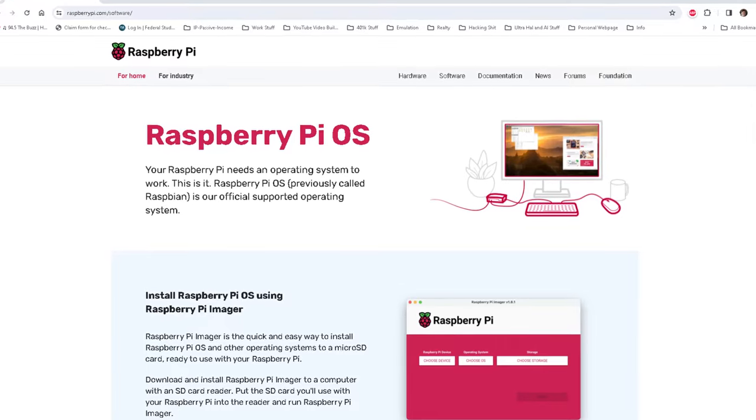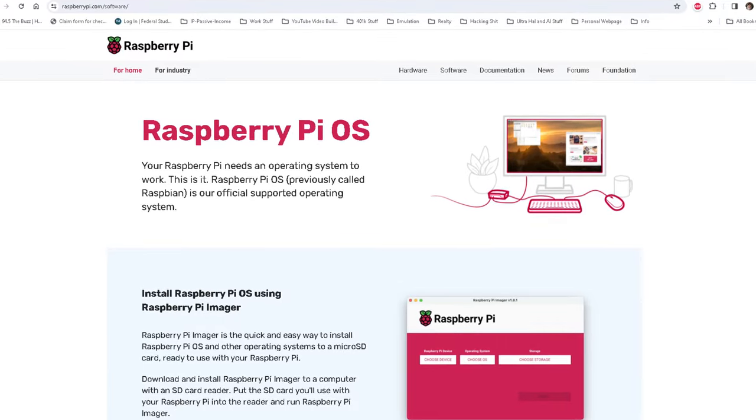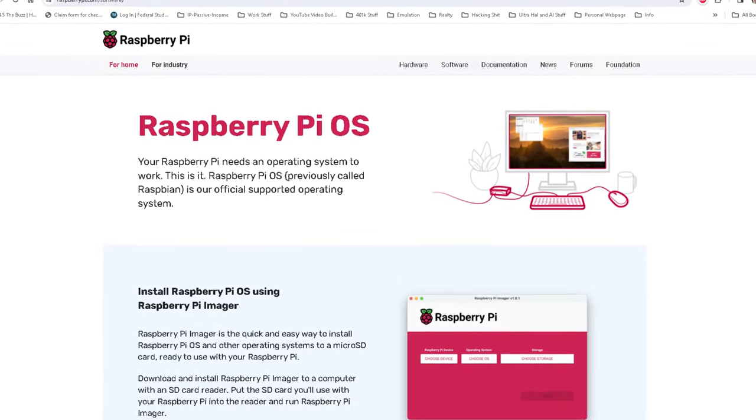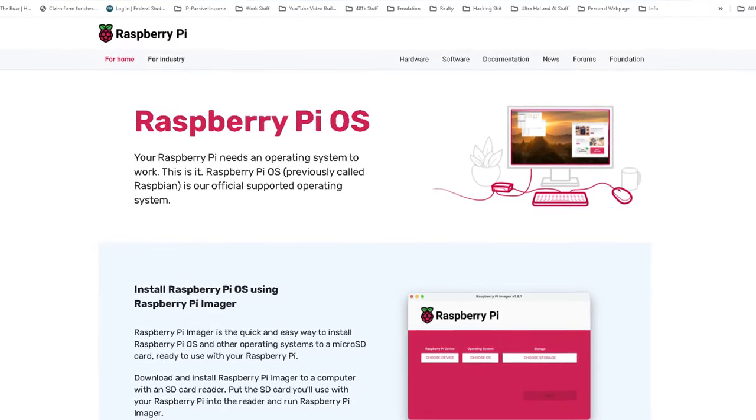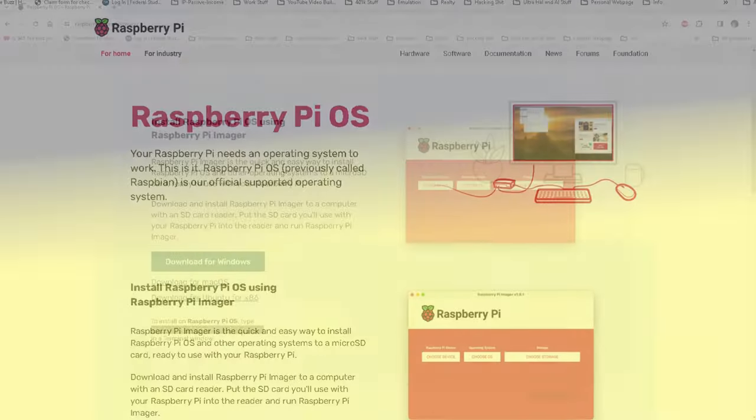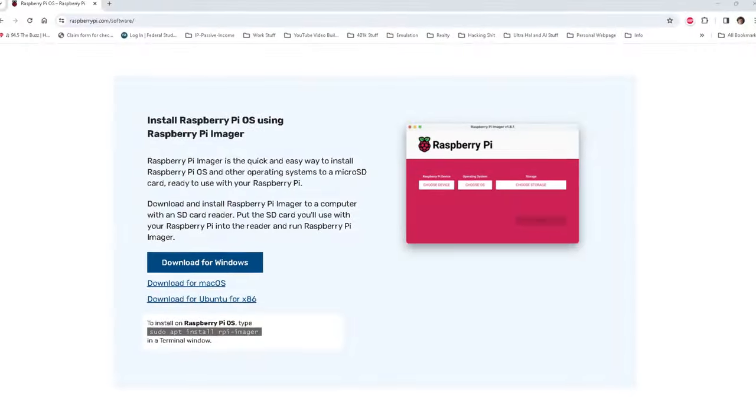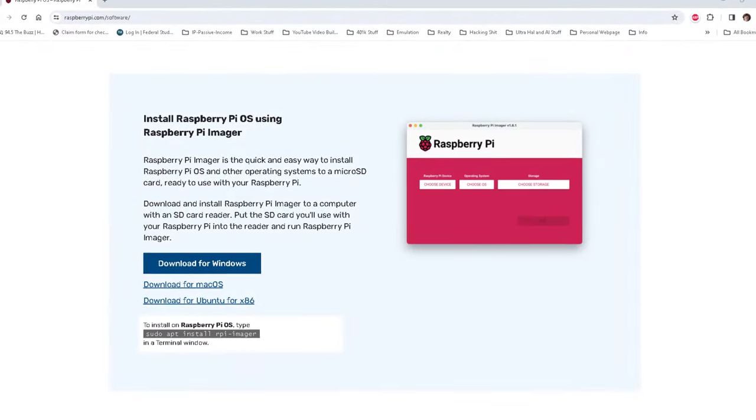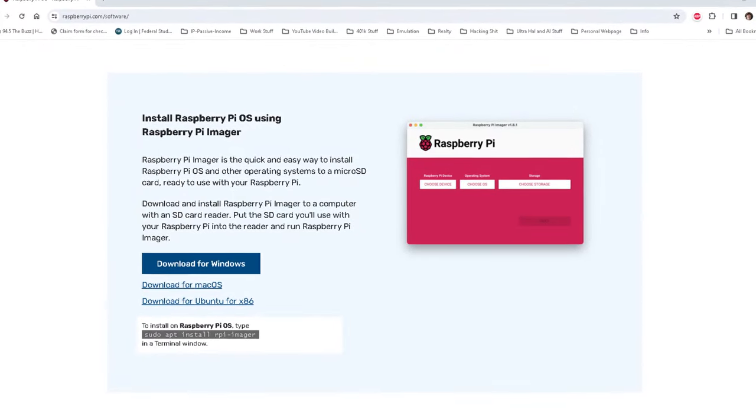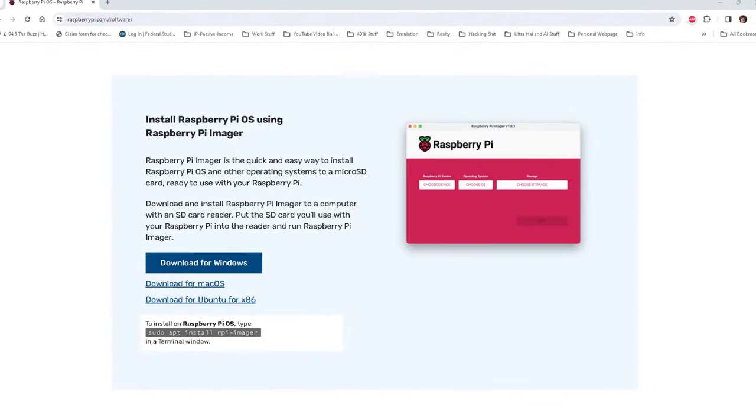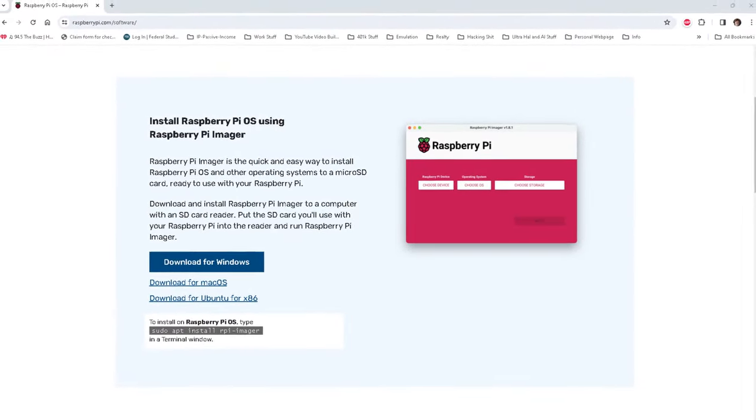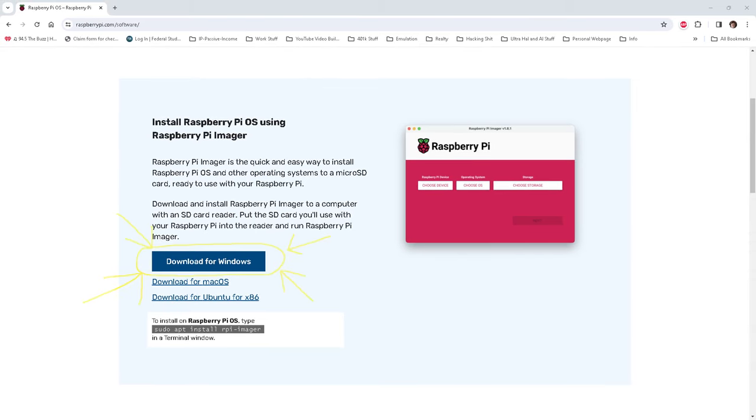Once you're in the software download section, you'll not have to scroll far to find the needed software. Just scroll down a few inches and locate the download link. For this video, I'll be downloading the Windows version, as that is the operating system on the computer that I will be using to add our firmware to our microSD card.